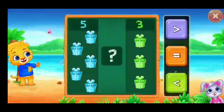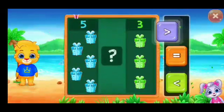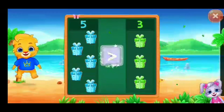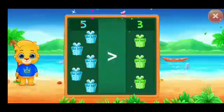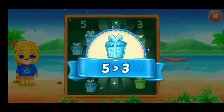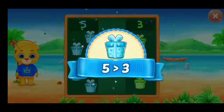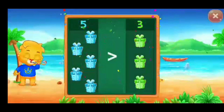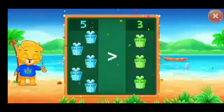Gifts. Greater than... Woo-hoo! Five is greater than three. Hooray!